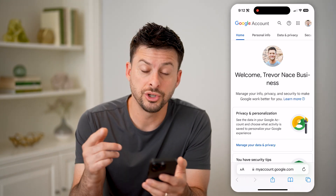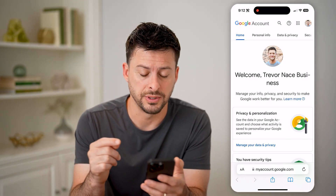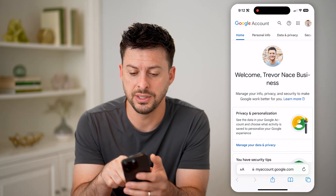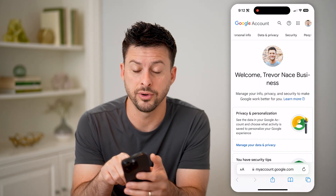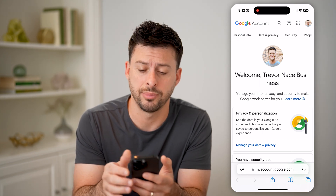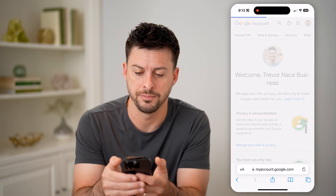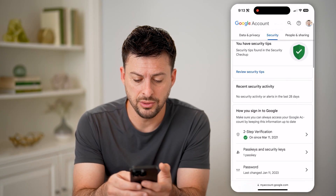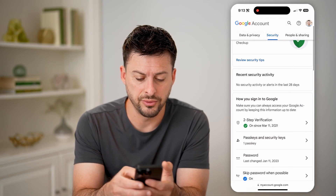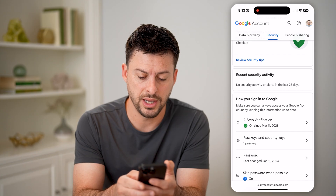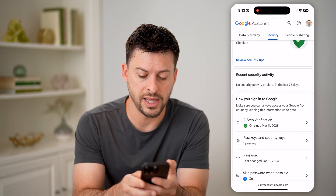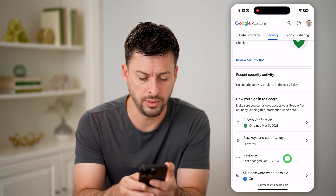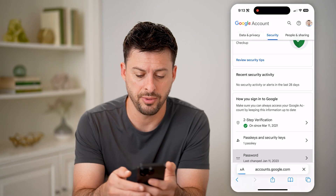Of course, you're going to want to log into your specific account. But from here, you can see — if I scroll over — you're going to tap on Security at the top right. From here, all we need to do is scroll down to Password, and you can see it was last changed January 11, 2023.